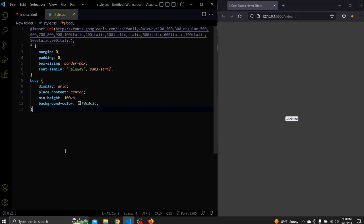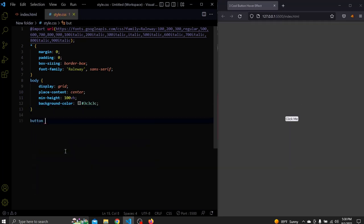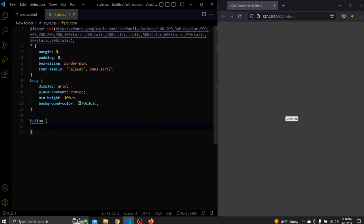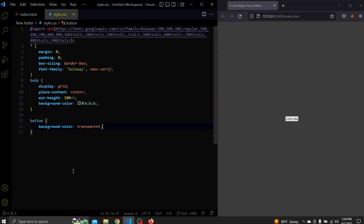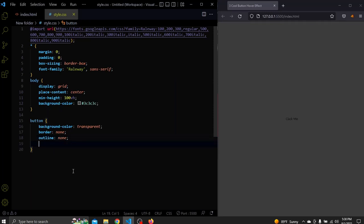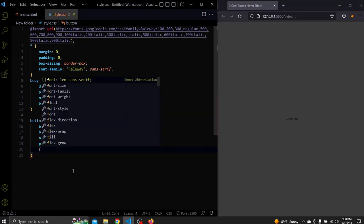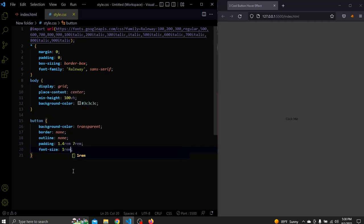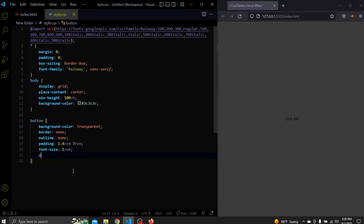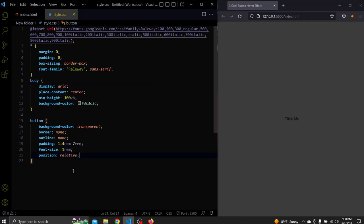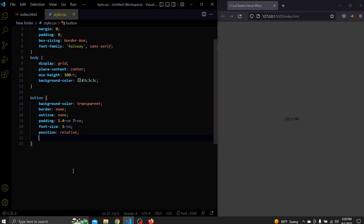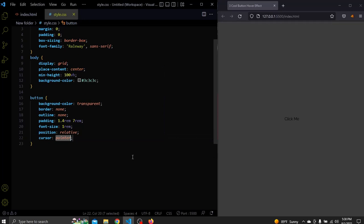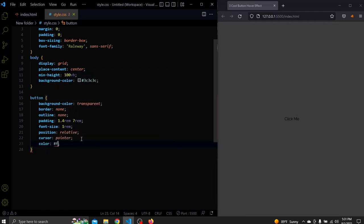Next let's select the button and add some stylings to it. It will have a transparent background, a border of none and an outline of none. It will have a padding of 1.4rem for the top and bottom, and 7rem for left and right. A position of relative since the pseudo elements will have a position of absolute. A cursor of pointer so the user knows it's clickable. And lastly add a white color for the text.